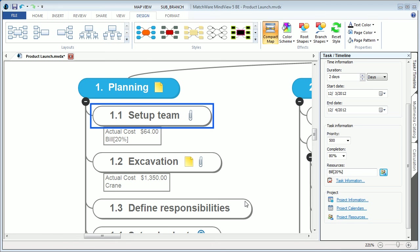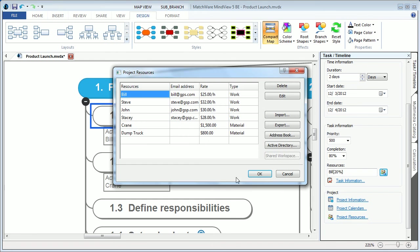MindView 5 now allows you to include resource and material costs. Resource and material costs can be located and created under the project resources, where you can enter individual user names, contact information.